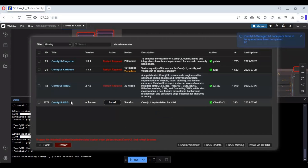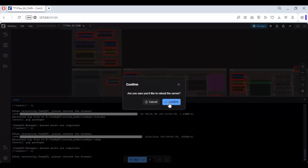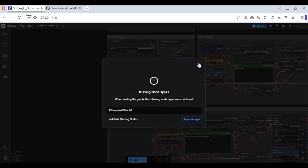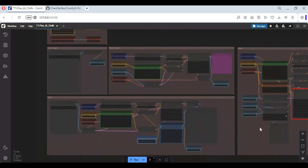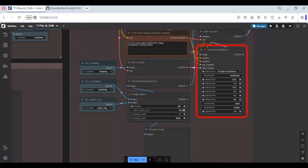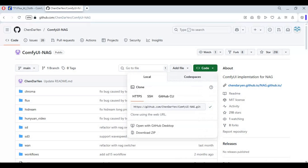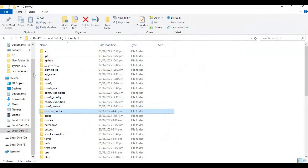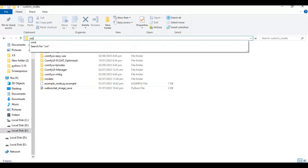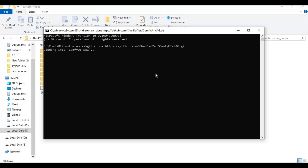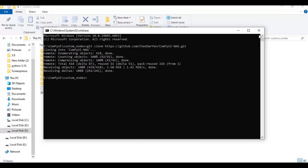Now click on Restart. Once restarted, all nodes will be installed except one. To install that one, go to the NAG link — that link is in the text file. Go to that main page and copy the git code. Now go to the ComfyUI main folder, go inside Custom Nodes, type cmd in the folder path, and git clone NAG into that folder. Now close all command windows and start ComfyUI again.